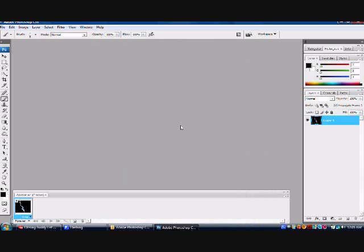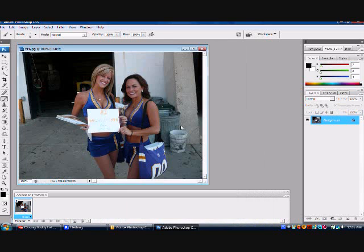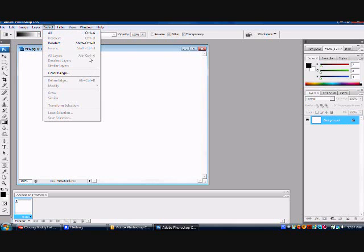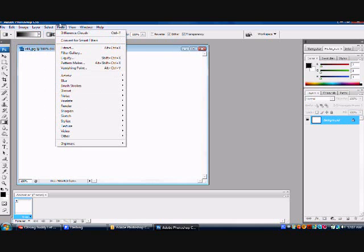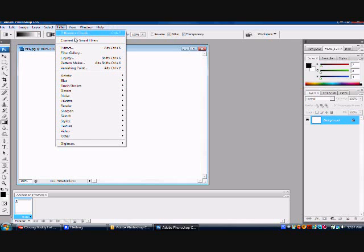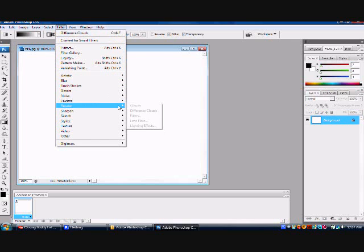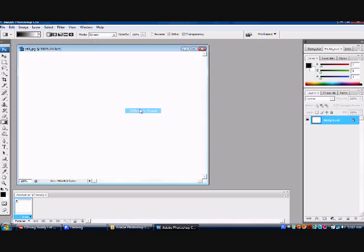Yeah, one of my friends did this for me. All right, and now basically all you have to do is go down to filter and click difference. Oh, go to down to render. Go down to render. Different clouds. There you go.